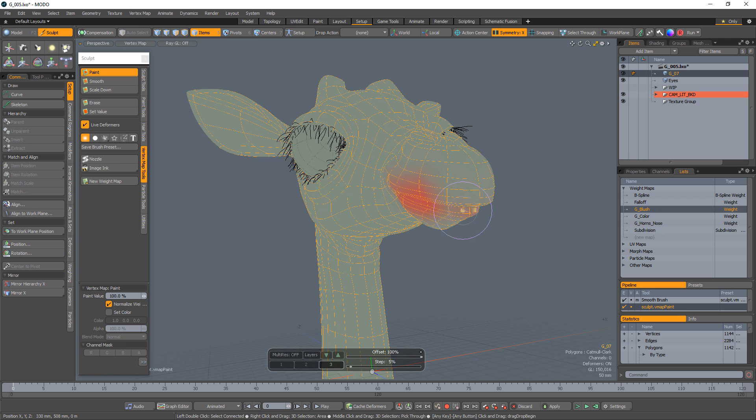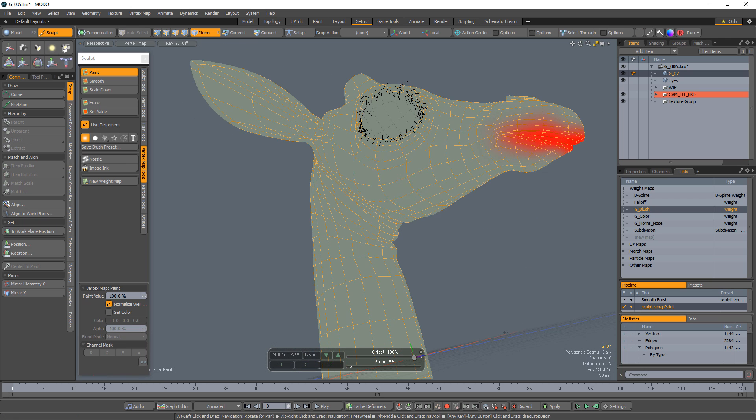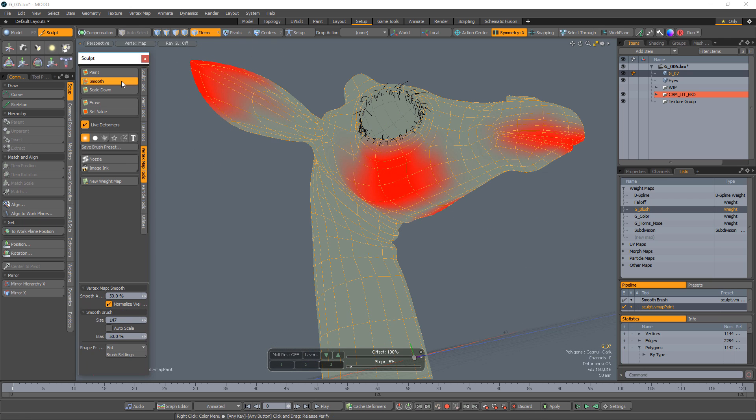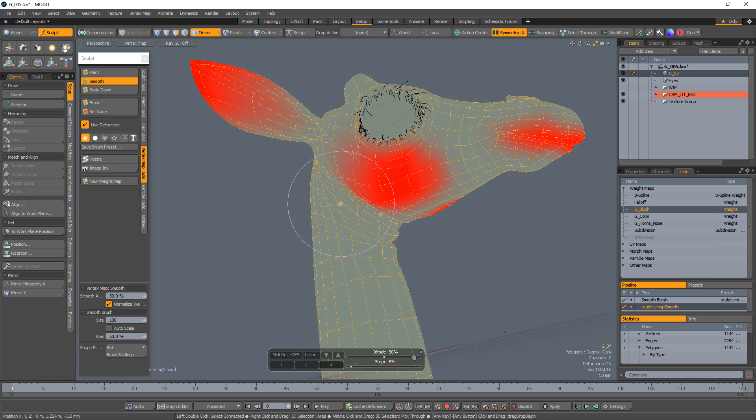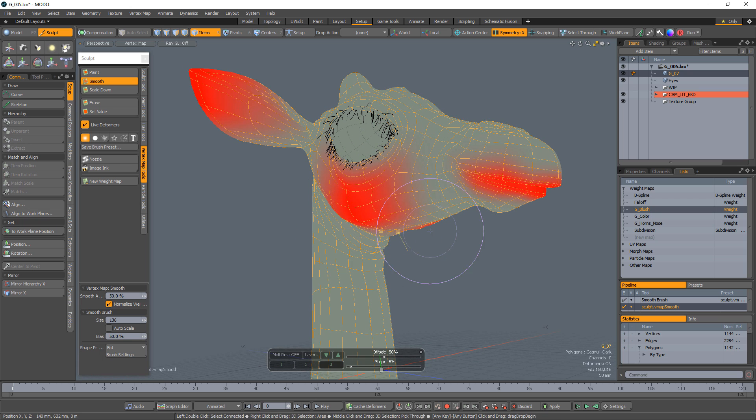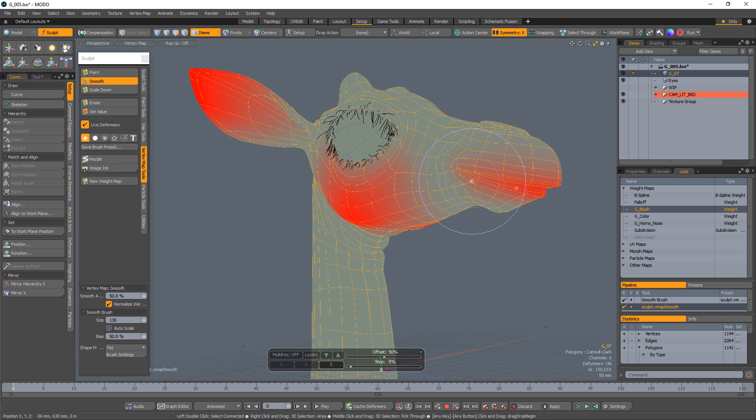There are many ways to add weight values to a mesh, but I like painting on values with the paintbrush. After some initial values are in place, use the smooth brush to soften the transition between what has been painted and the areas with no value.